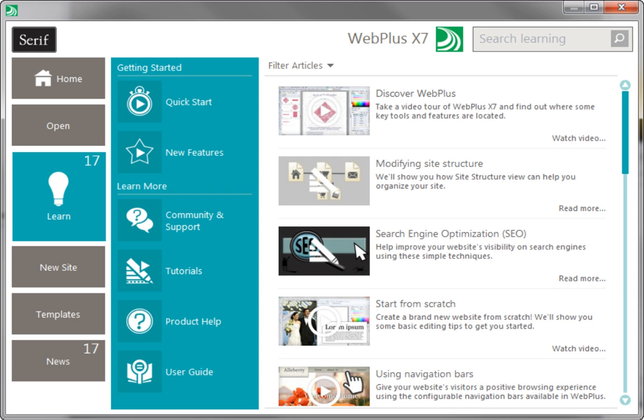To find out more about WebPlus, see the Learn section of the Startup Assistant. Thanks for watching!